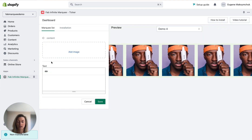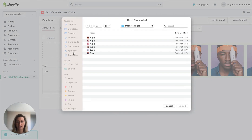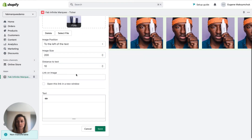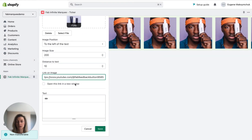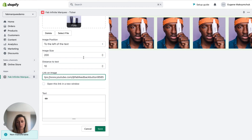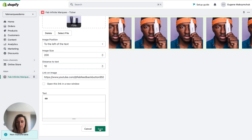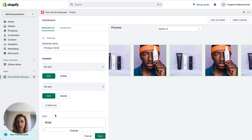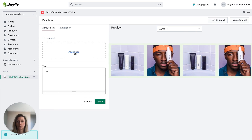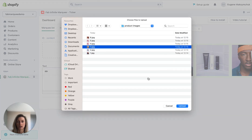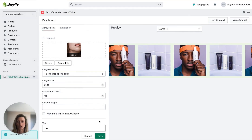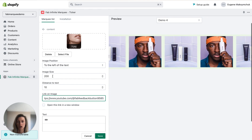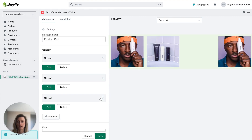Let's add more images. Add new, add image — second image, upload. Let's add a link to the second image, size 200, save. Then let's add a third image here, add a link, size 200, save.